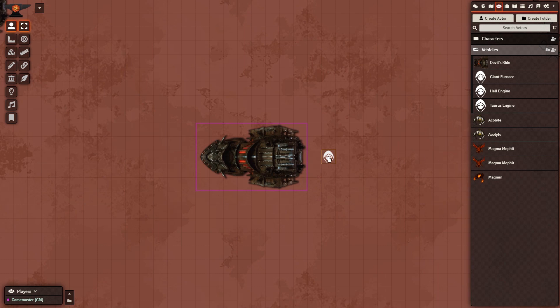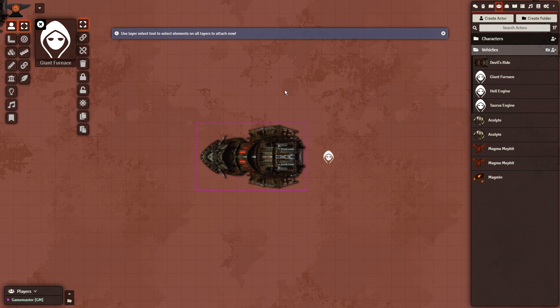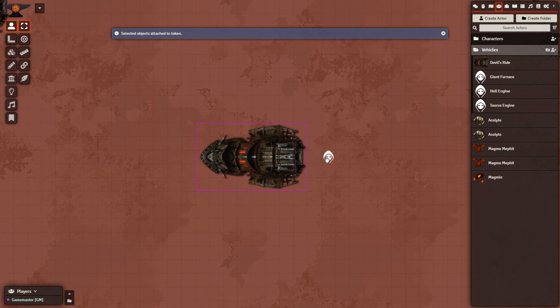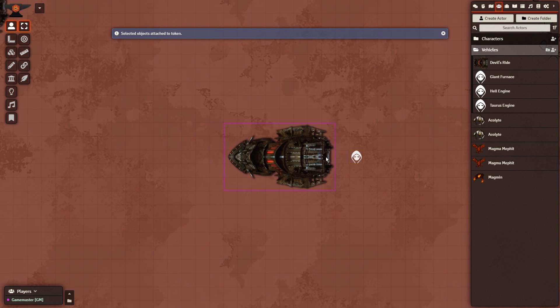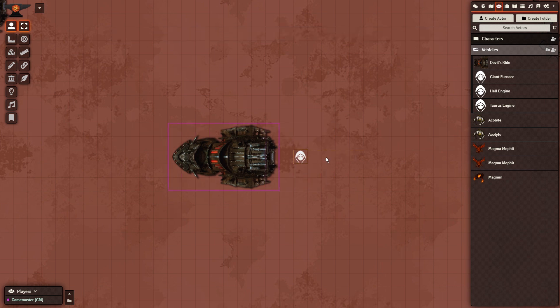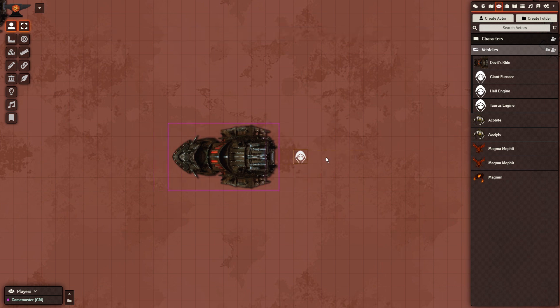Finally, select the token, and you should see the attachment tools on the left. Click those, and use the box tool to select the entire vehicle. This attaches everything in that box to the token, and if you move this token, it will now bring the whole vehicle and everything on it along with.